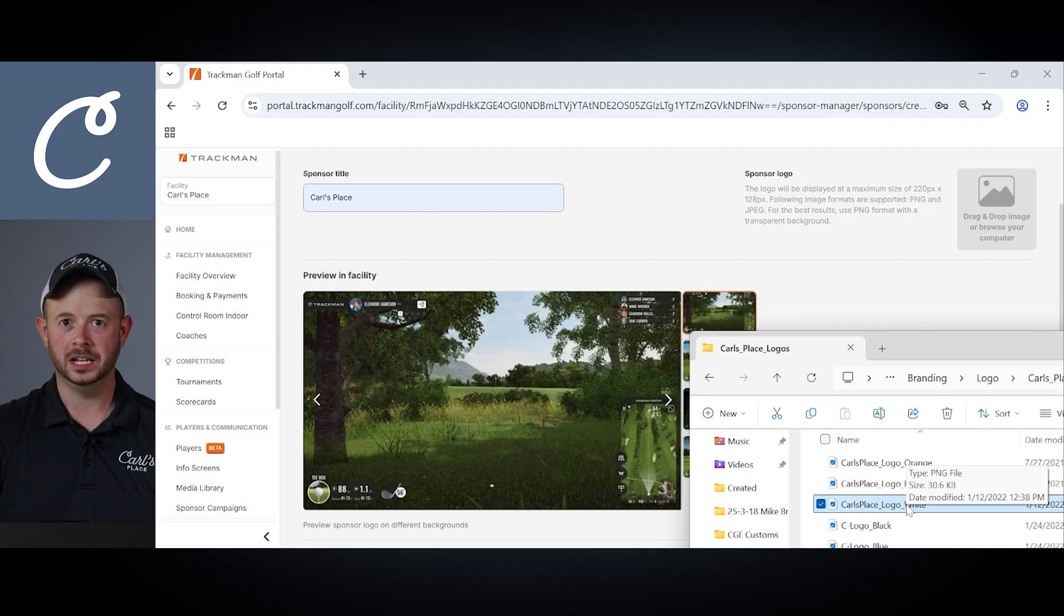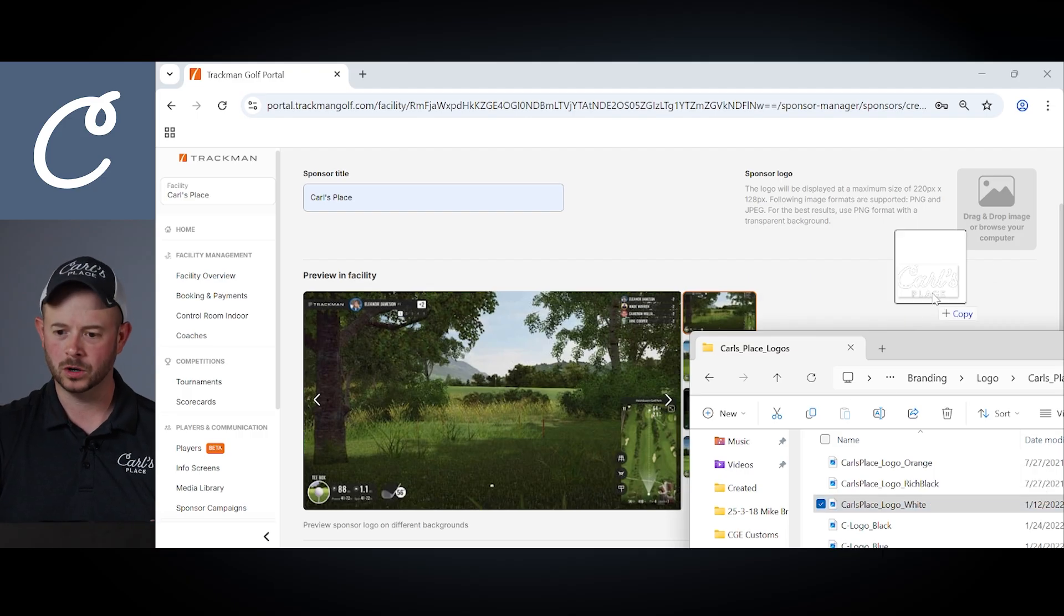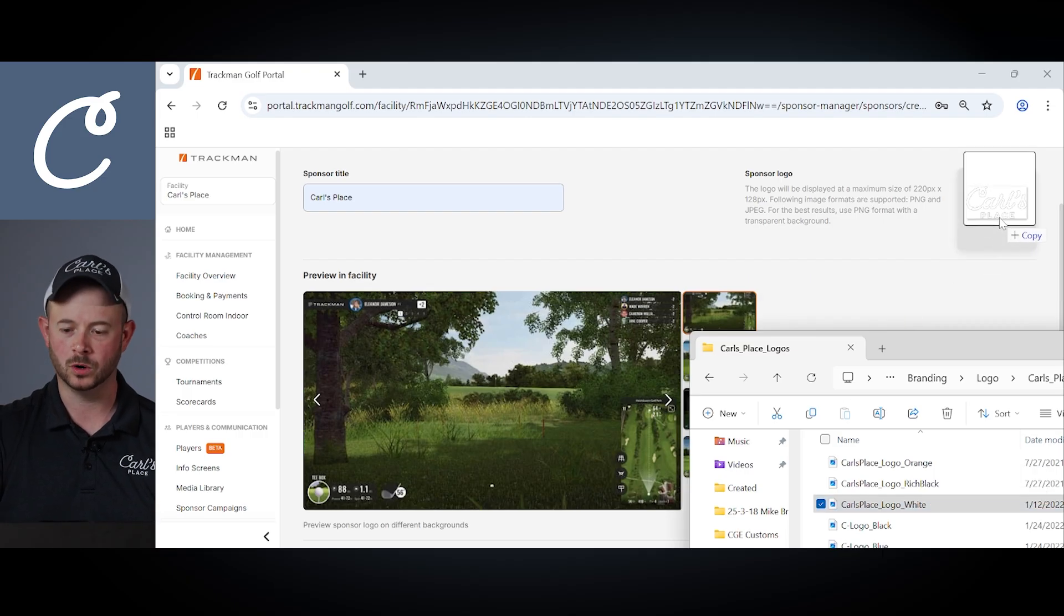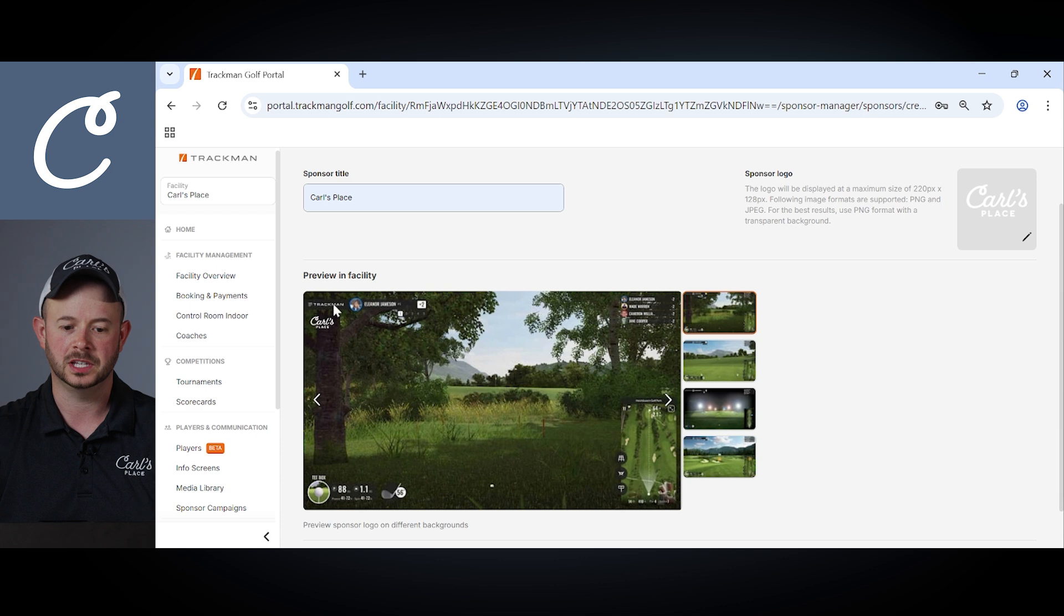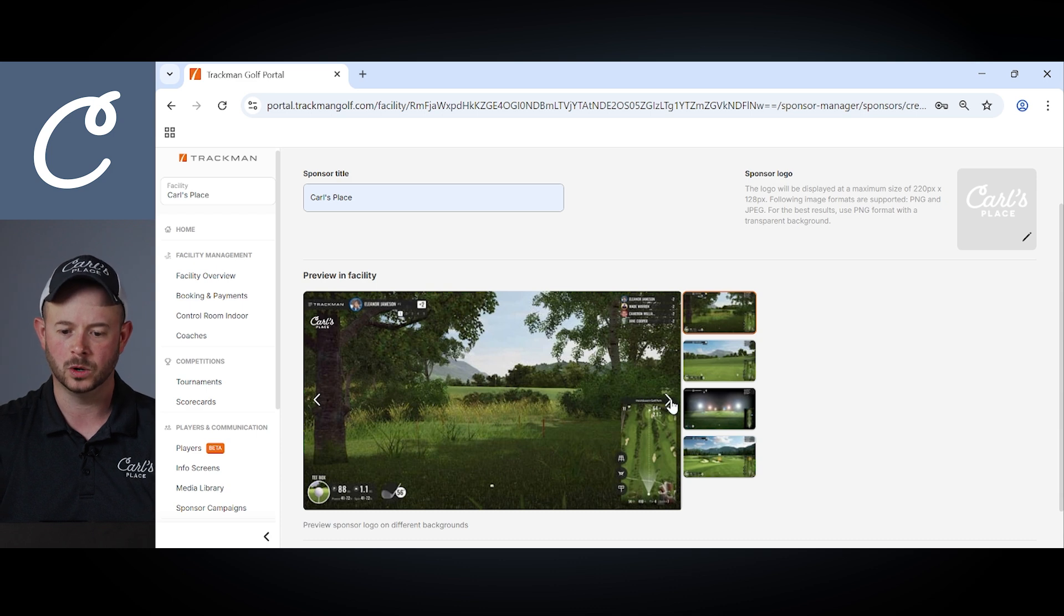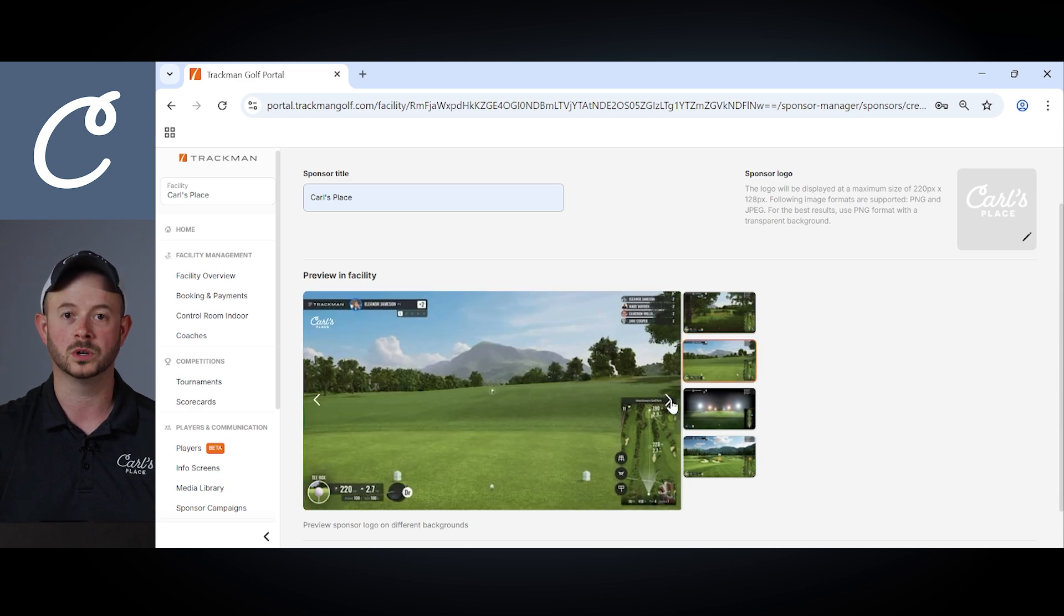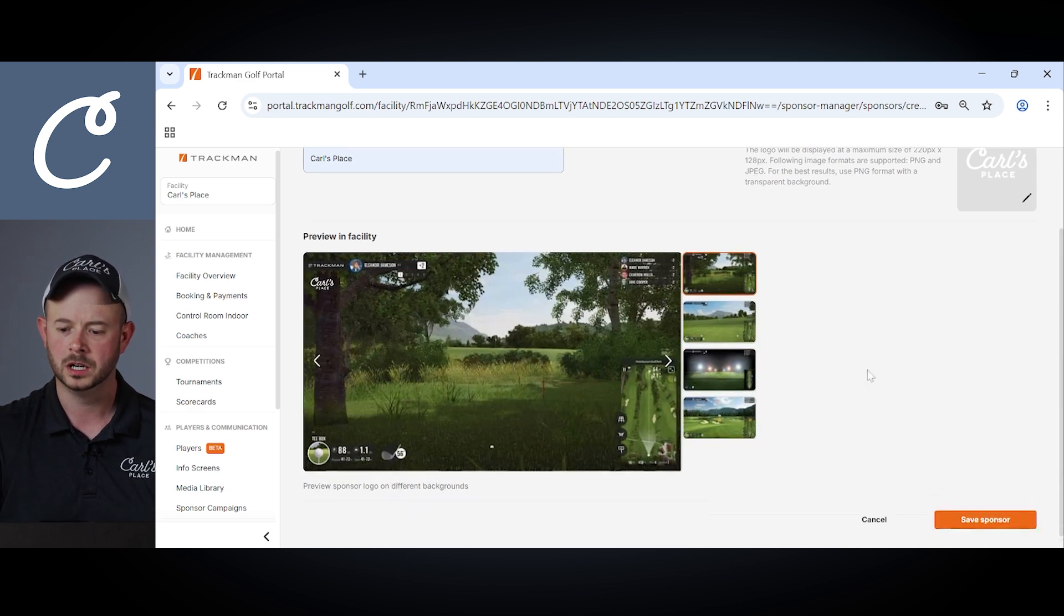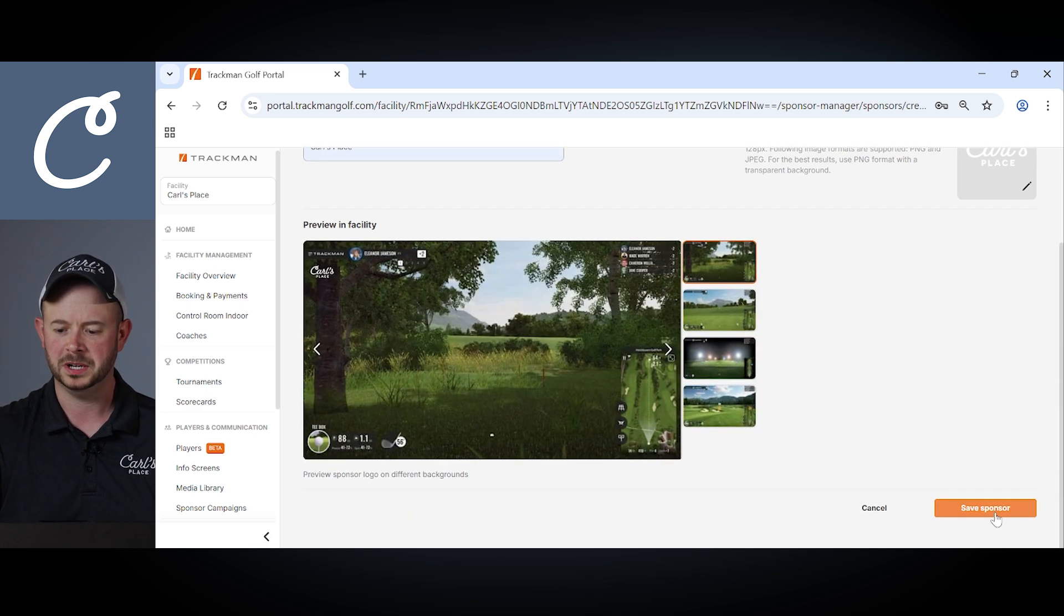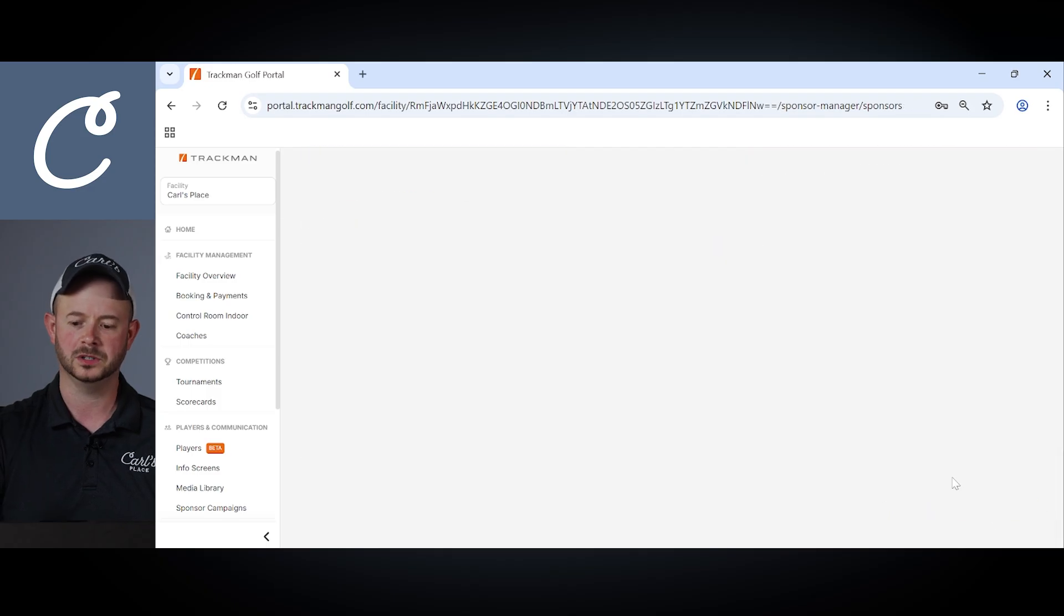Here we can import our logo or your preferred logo as the sponsor logo for the campaign. Here you can see the different previews of that logo and the different courses available in the TrackMan software. We'll start by saving that sponsor.